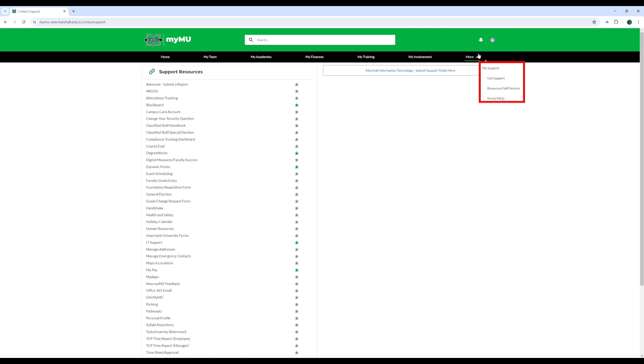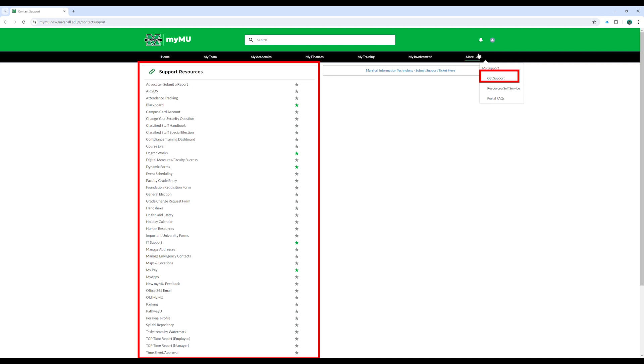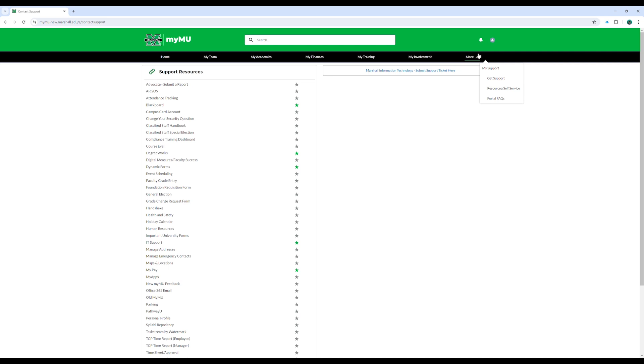The MySupport section offers university resources and self-service tools for all users on campus. The GetSupport page allows users to access our university support resources, as well as submit support tickets to Marshall's IT Service Desk for further assistance if needed.